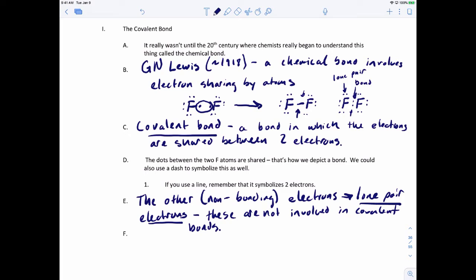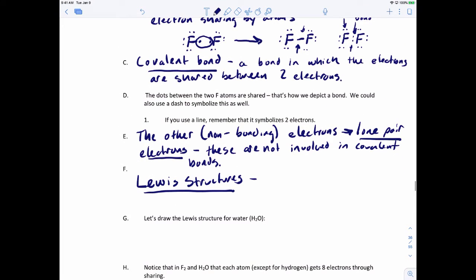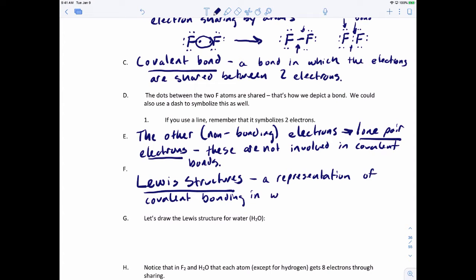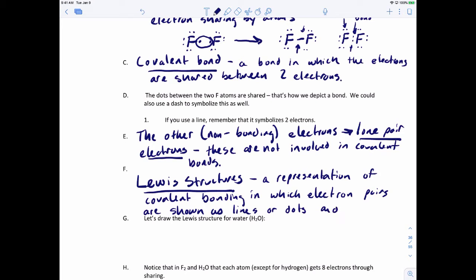When you have multiple atoms — more than two atoms in a compound or molecule — instead of drawing Lewis line-dot structures, we draw these bigger ones called Lewis structures. Lewis structures are a representation of covalent bonding in which electron pairs are shown as lines or dots, and lone pairs are shown as dots.